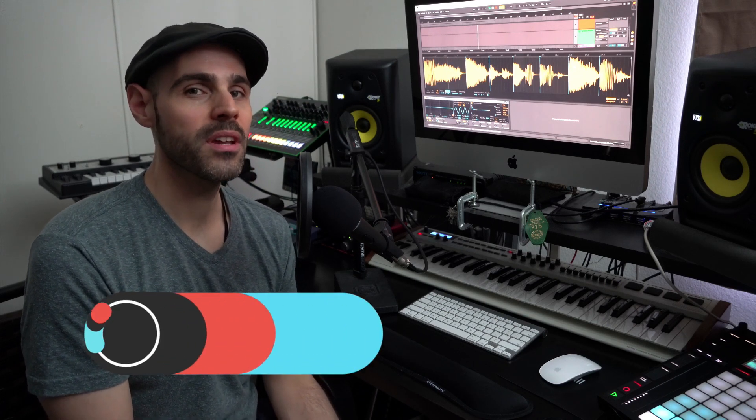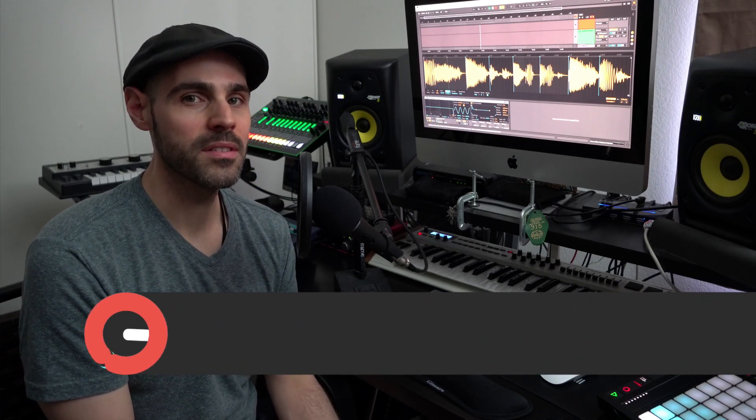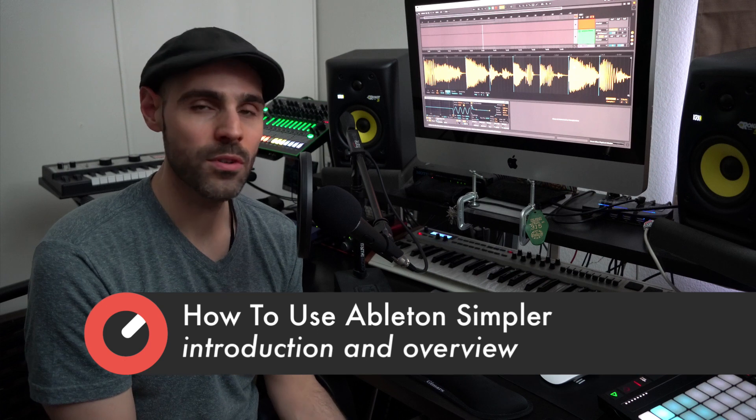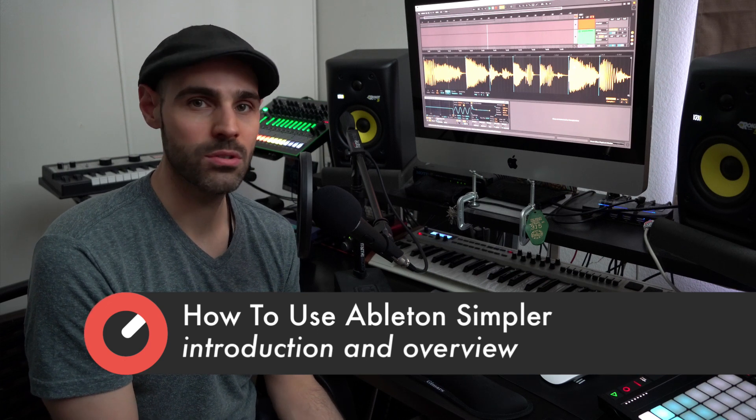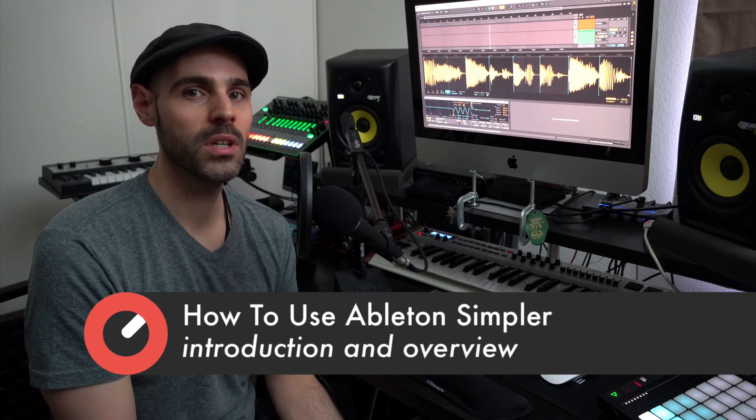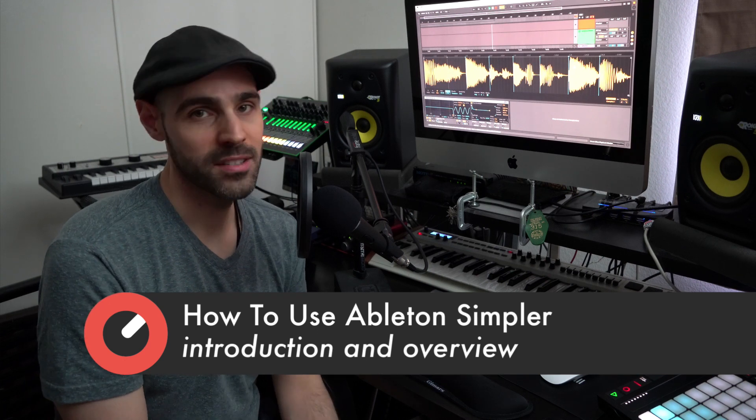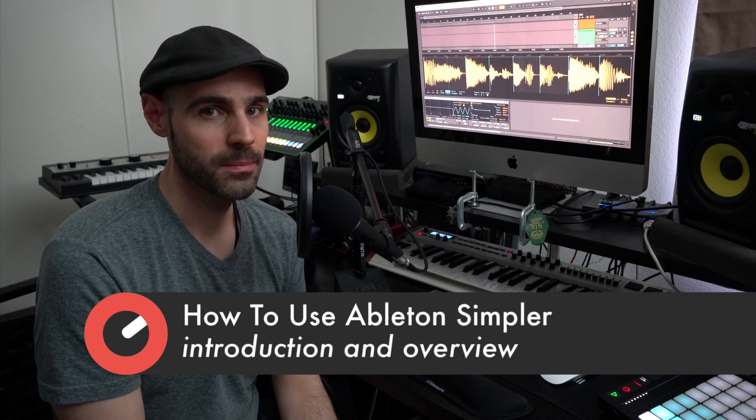I'm presenting a brand new course on how to use Ableton's Simpler instrument. The great thing about Simpler is that no matter which version of Ableton Live you're using—whether it's Intro, Standard, or Suite—you have access to this device.